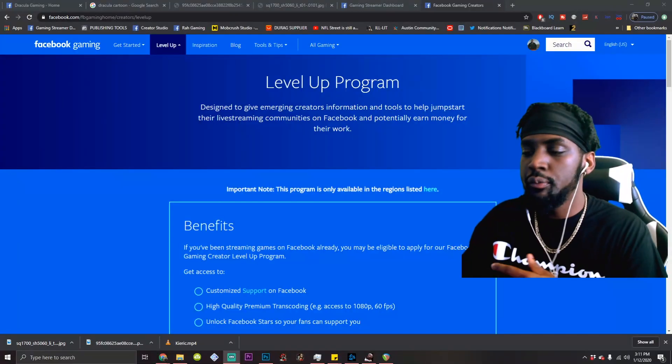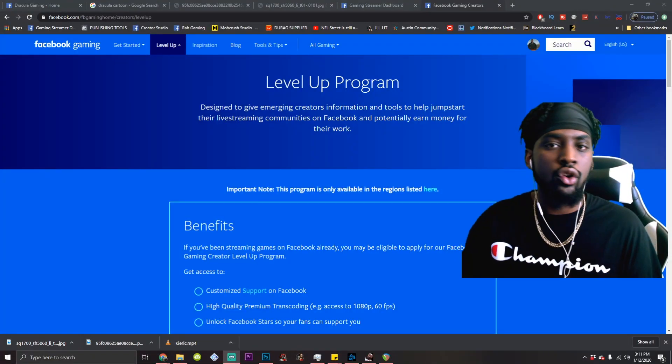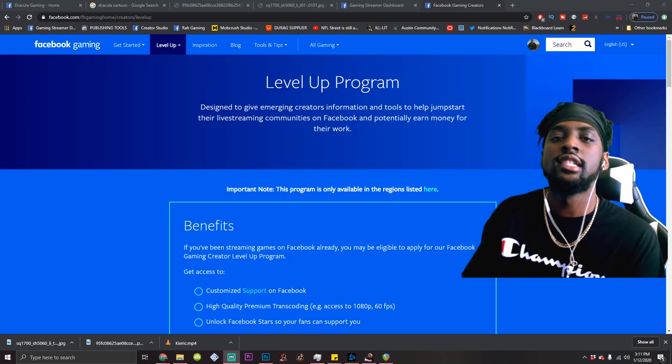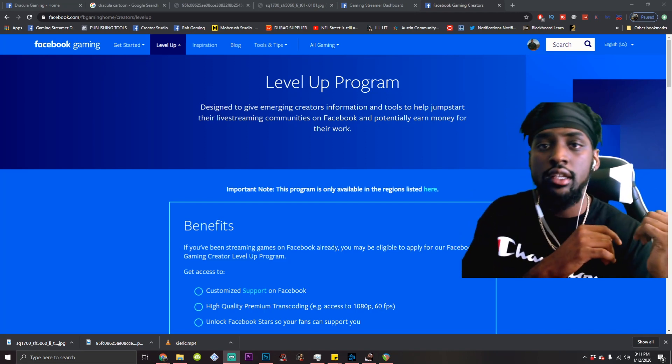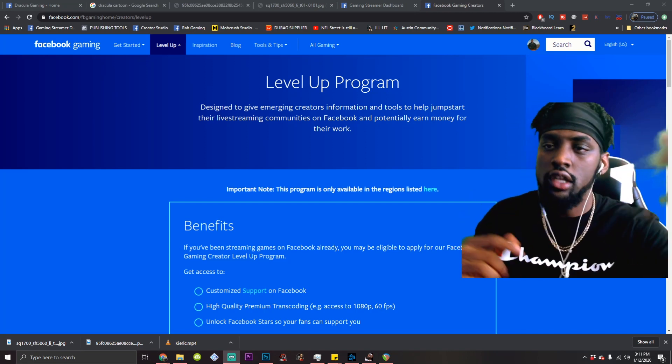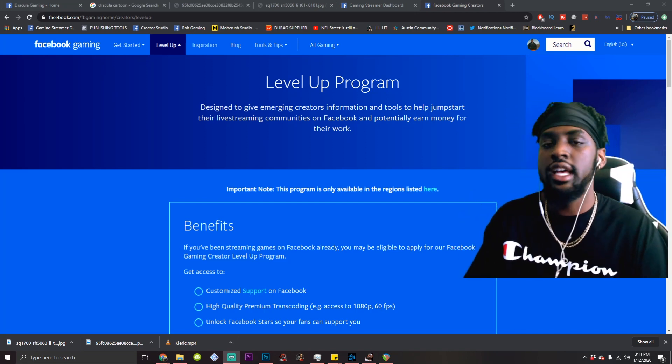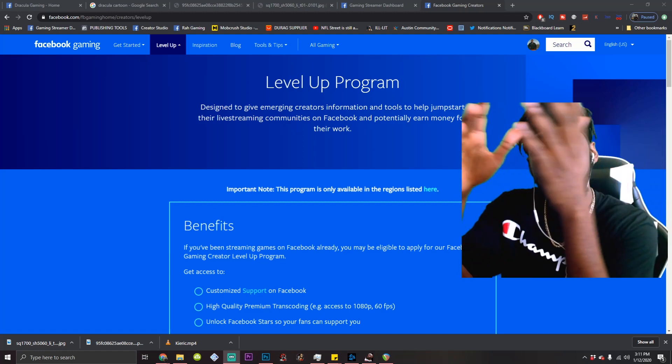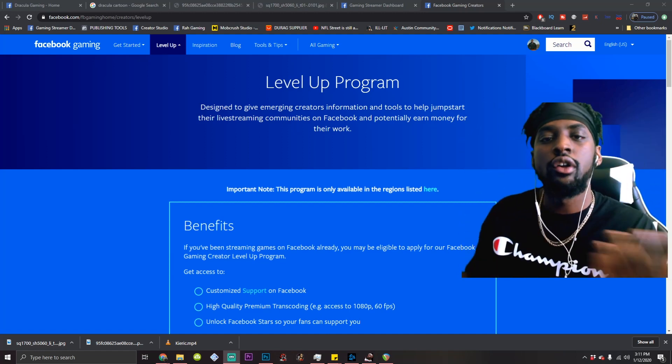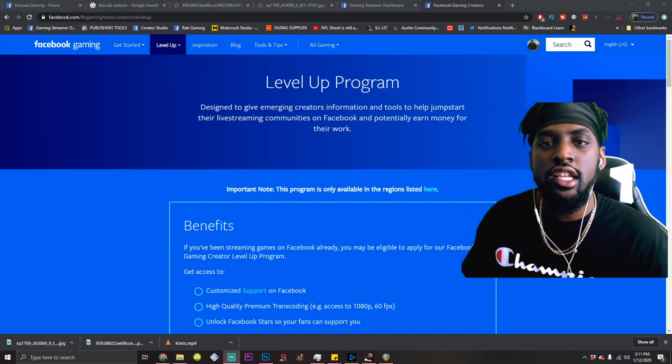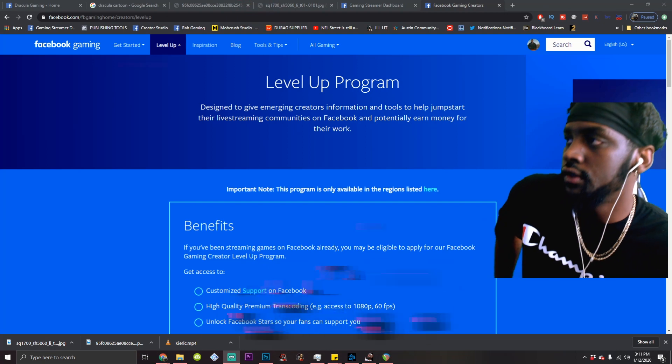Now on a previous episode, we set up your Facebook Gaming page for success. If you haven't seen that, I'll drop the playlist below. So definitely go check that out. On today's episode, the page that we built, we're going to set it up so we can start getting these dollars. Let's go.